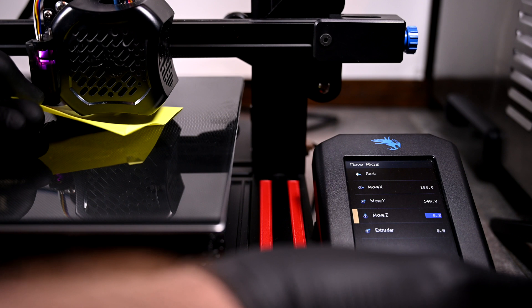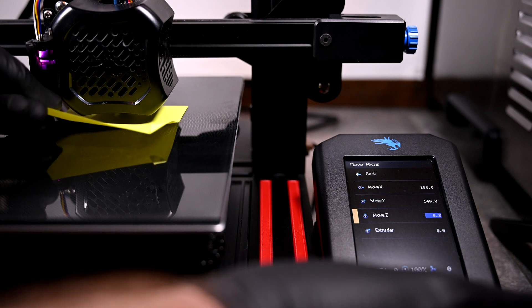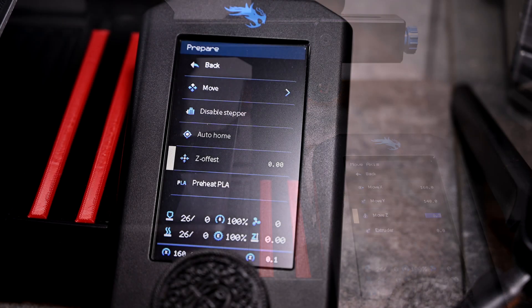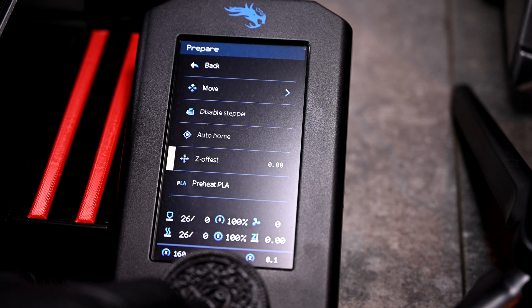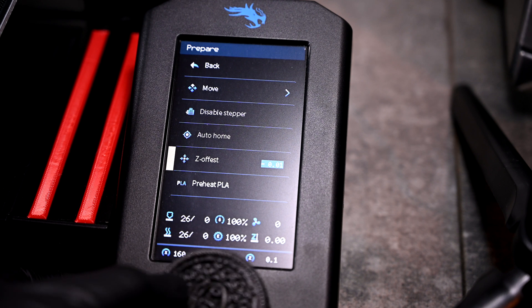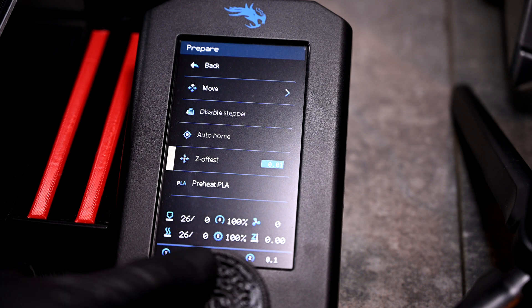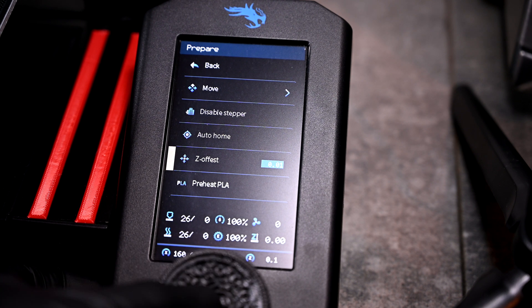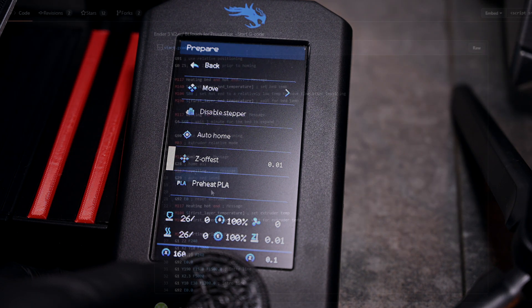Using a slip of paper, you can get your adjusted Z-offset number. You may have to run a few test prints to fine-tune your Z-offset, and this can be adjusted mid-print as well.